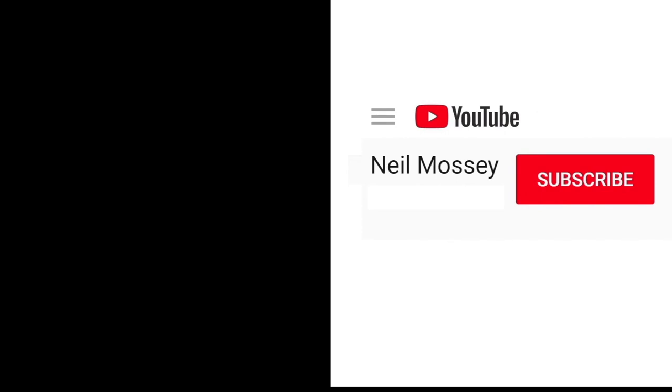Can you please help my daddy get 10,000 subscribers? Just click on his face. Thanks! Bye!